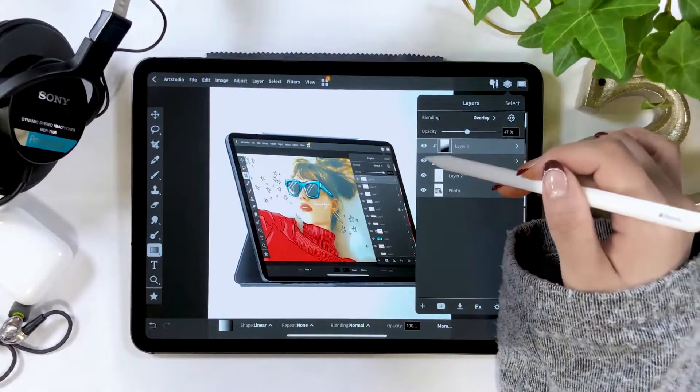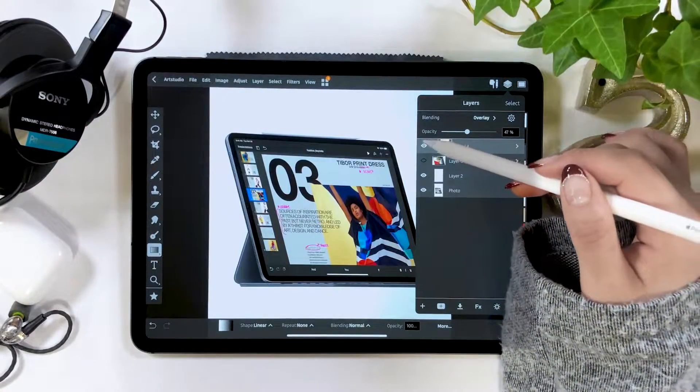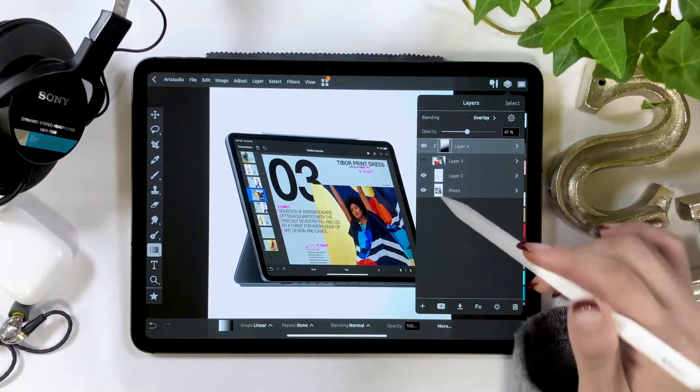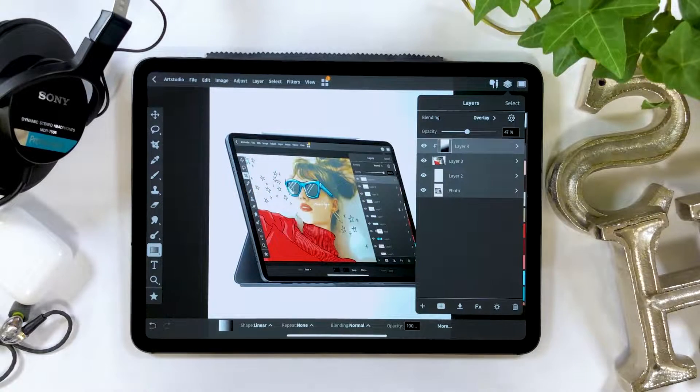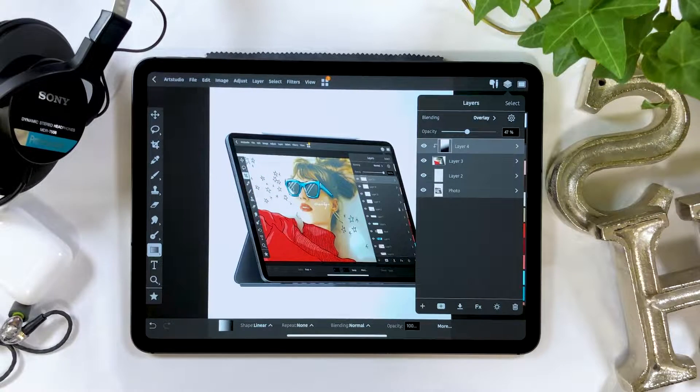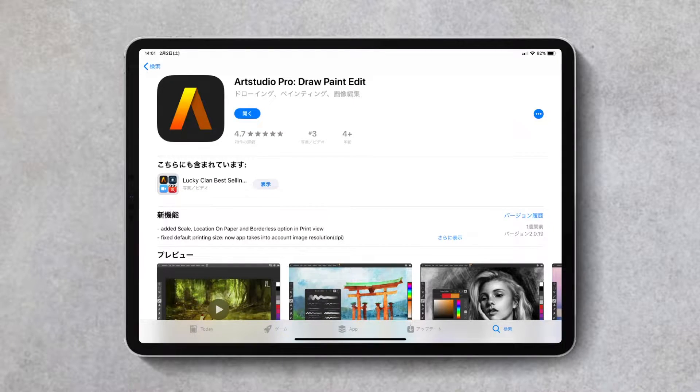The app I'm going to use is called RStudio Pro. I find this app the best when it comes to composite images.